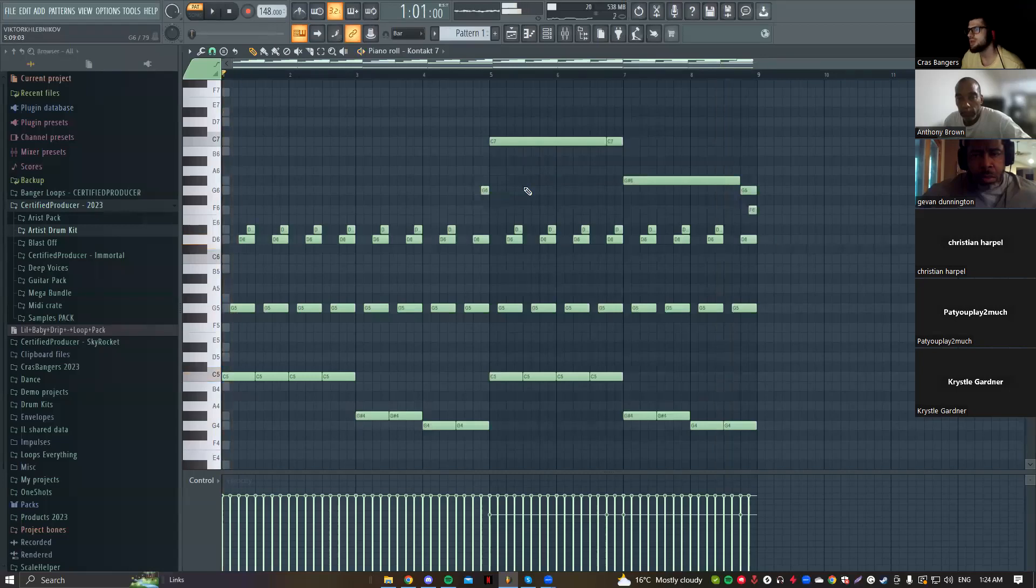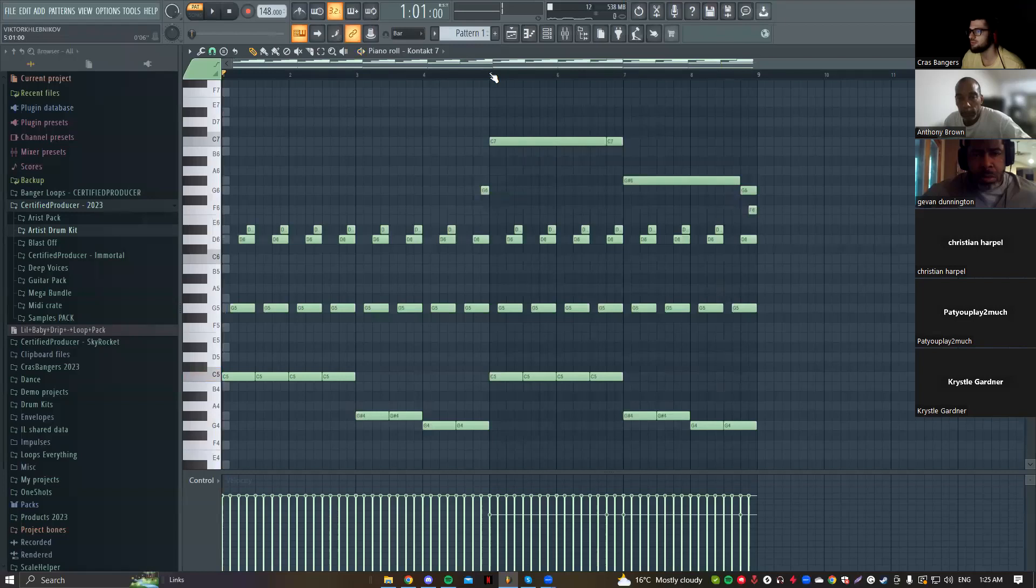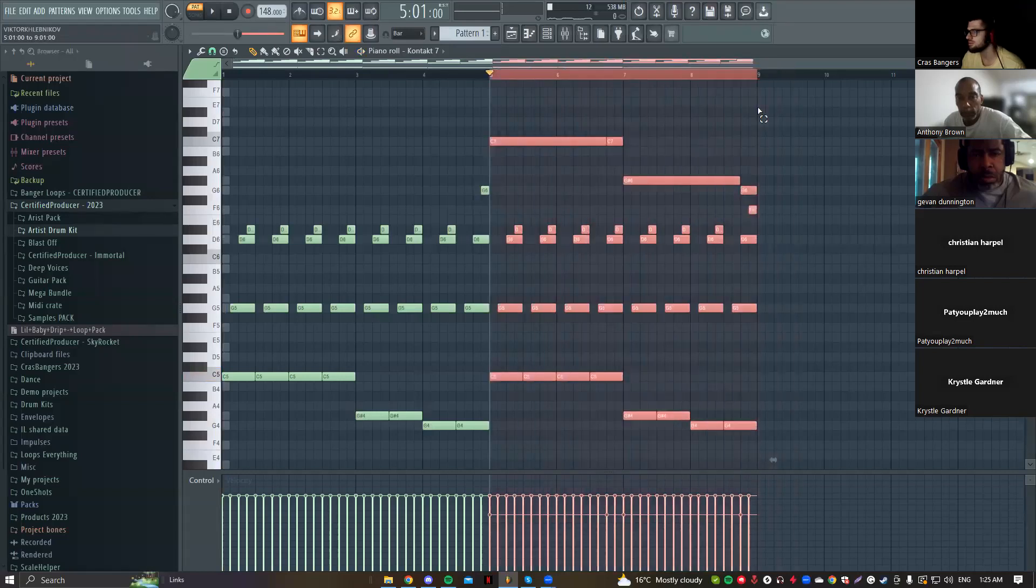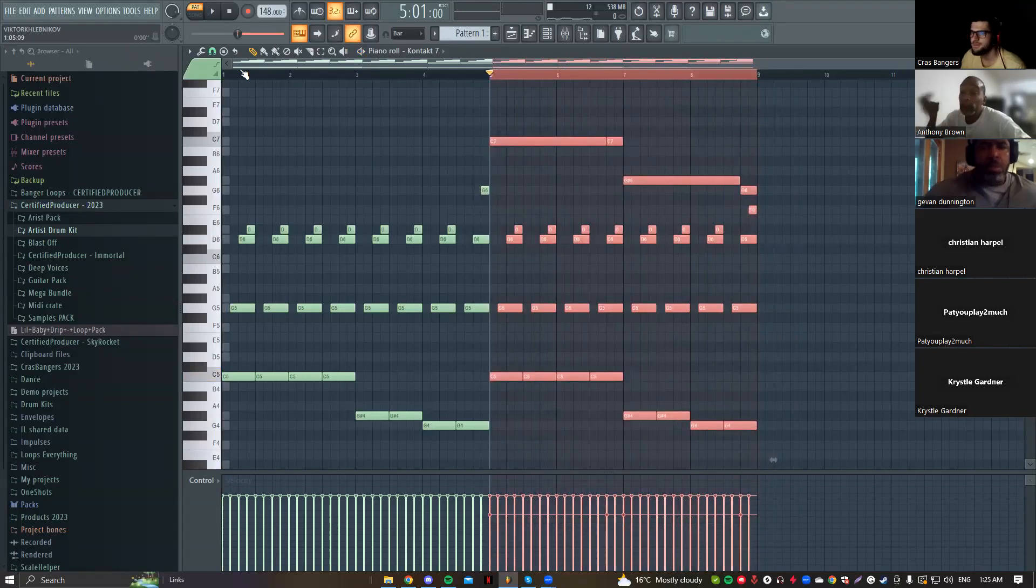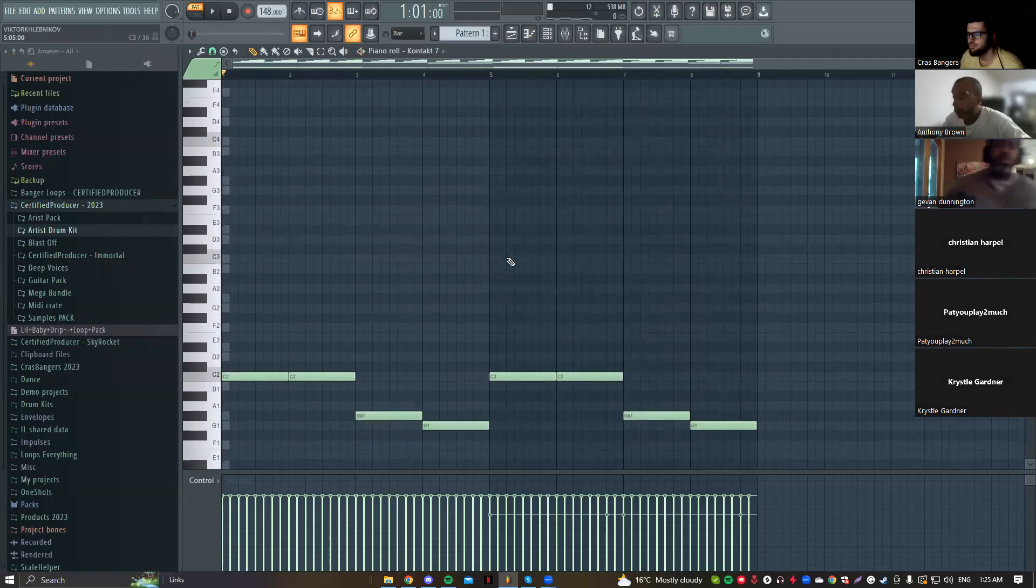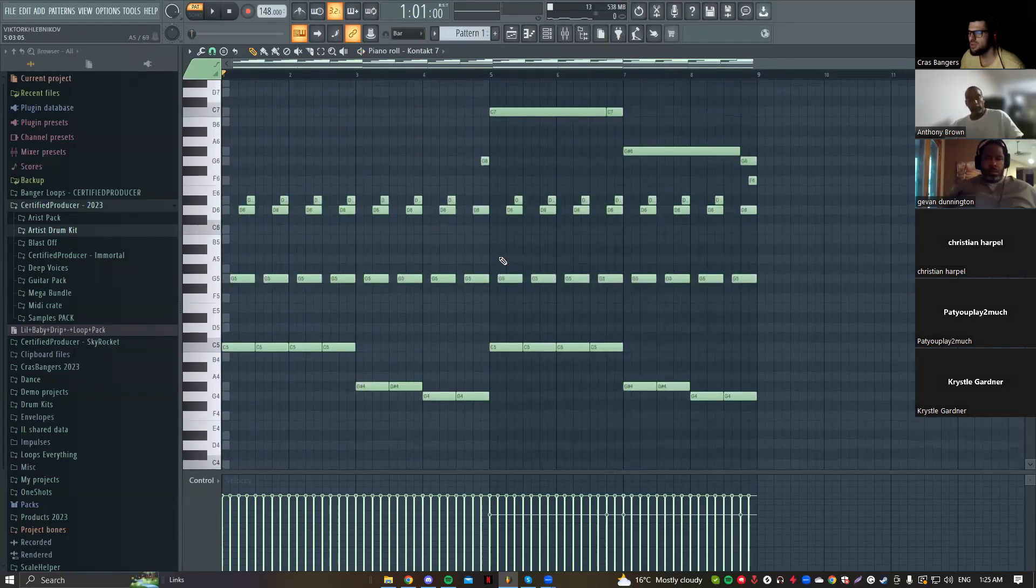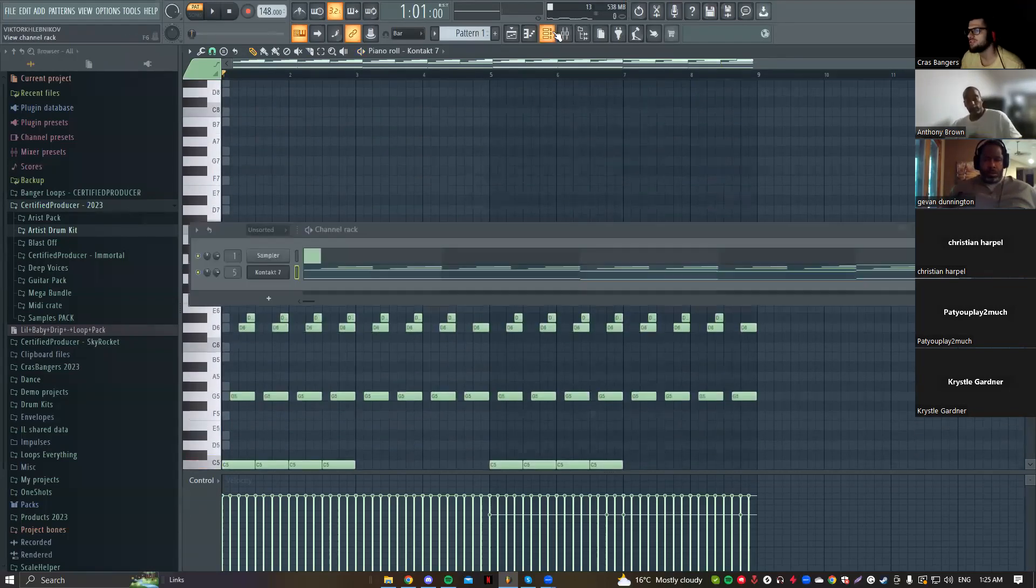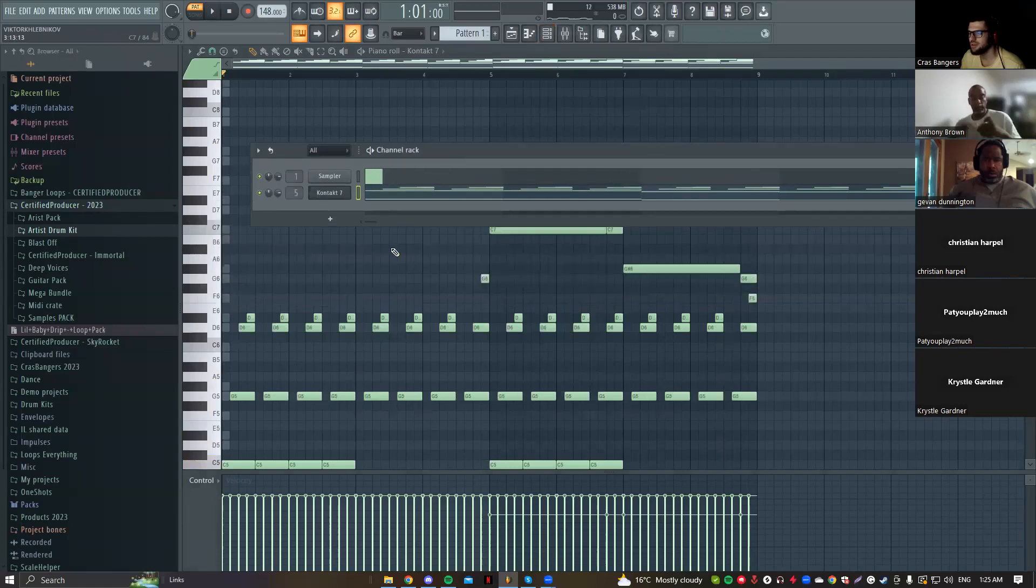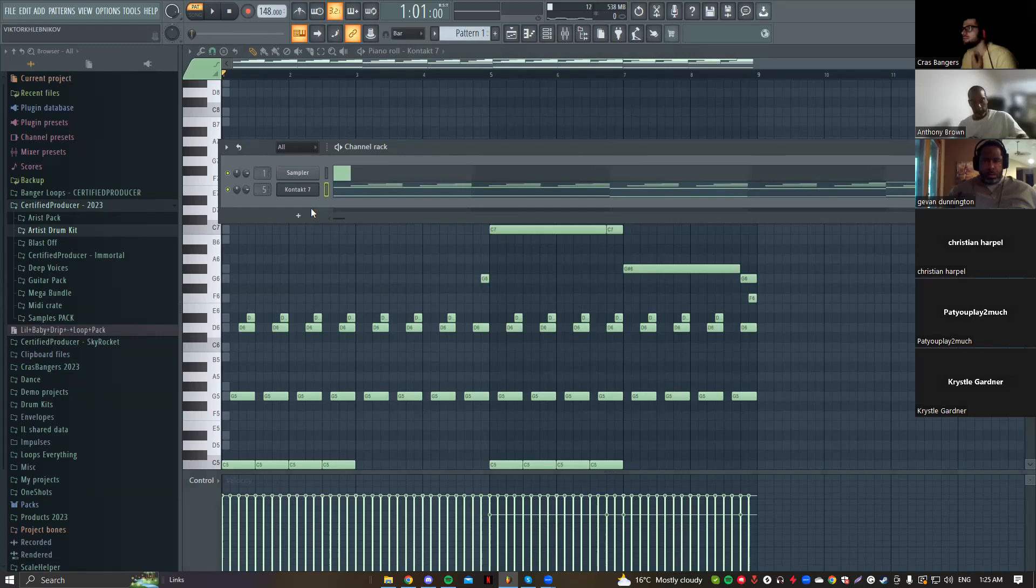And then this part is going to be used in verse probably, and this part can be used in hook. So we already got arrangement part. Okay this is basically pretty much done. What I like to do in this type of melodies, I like to add some keys, some kind of pads, just to fill this space, to layer the main note.